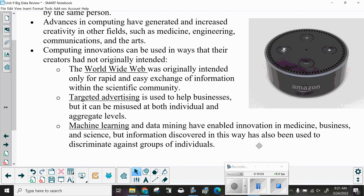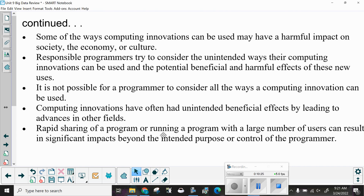Targeted advertising is used to help businesses, but it can be misused at both individual and aggregate levels. Machine learning and data mining have enabled innovation in medicine, business, and science, but information discovered in this way has also been used to discriminate. Computing innovations may have a harmful impact on society, the economy, or culture.